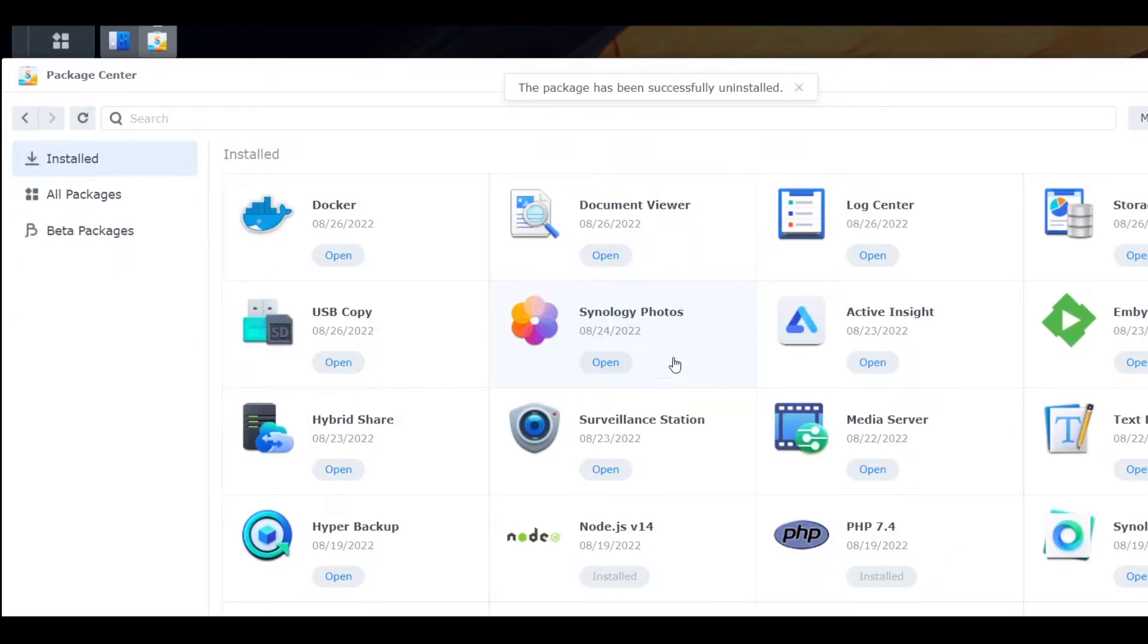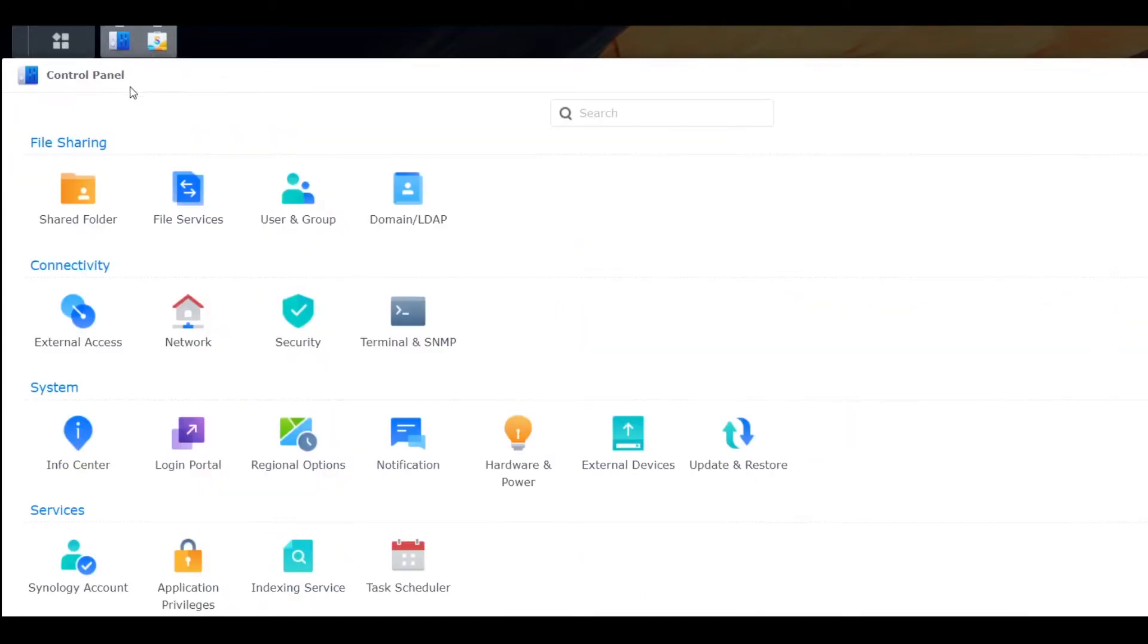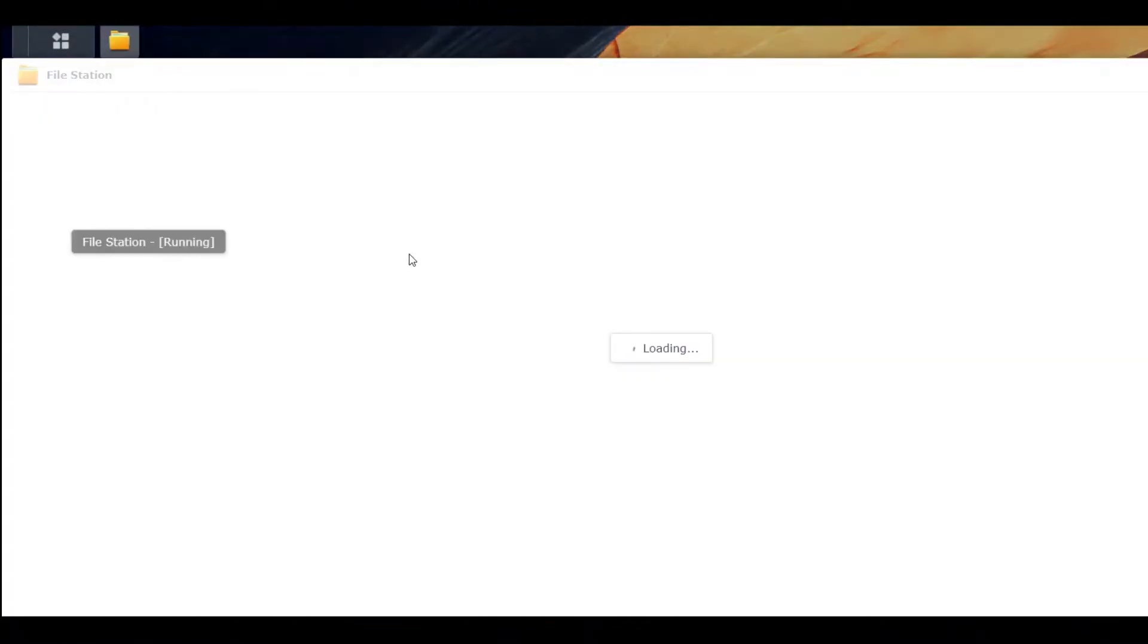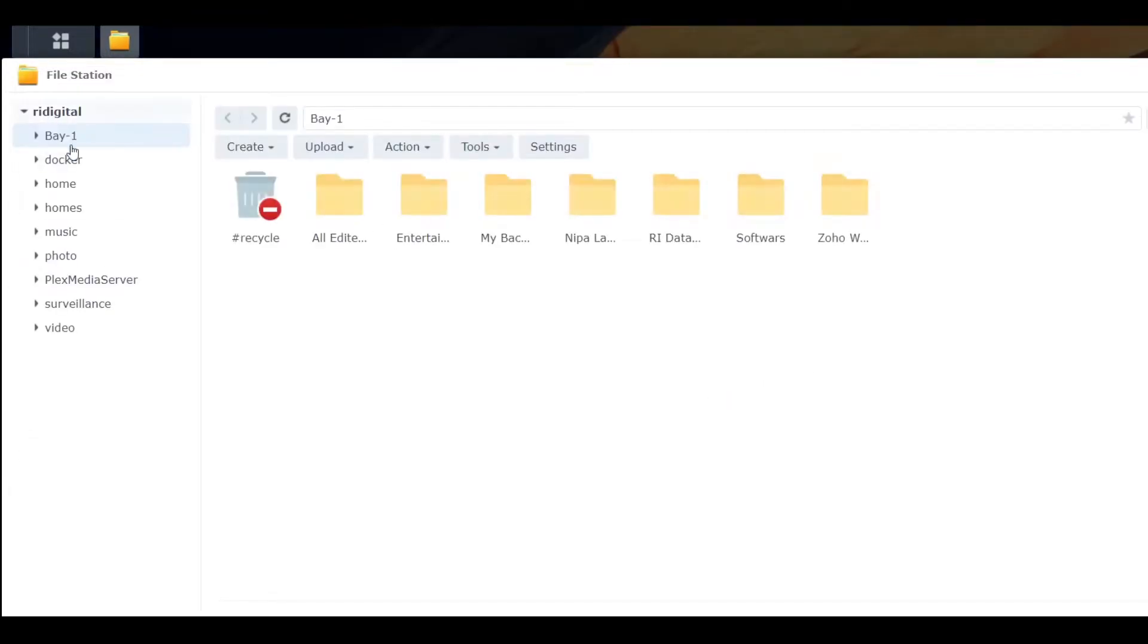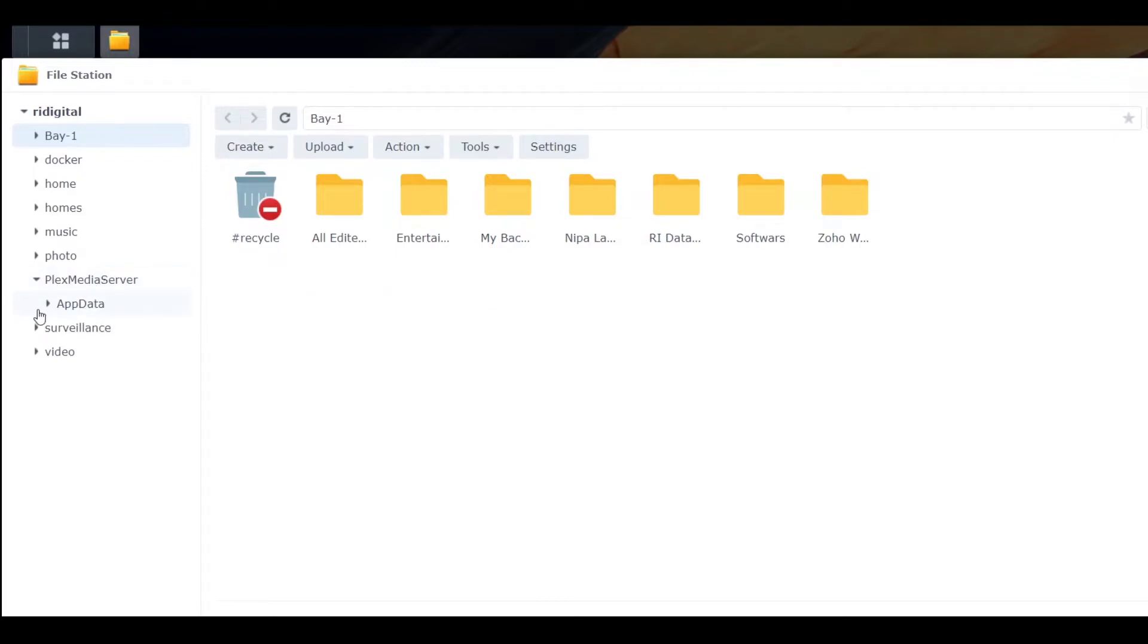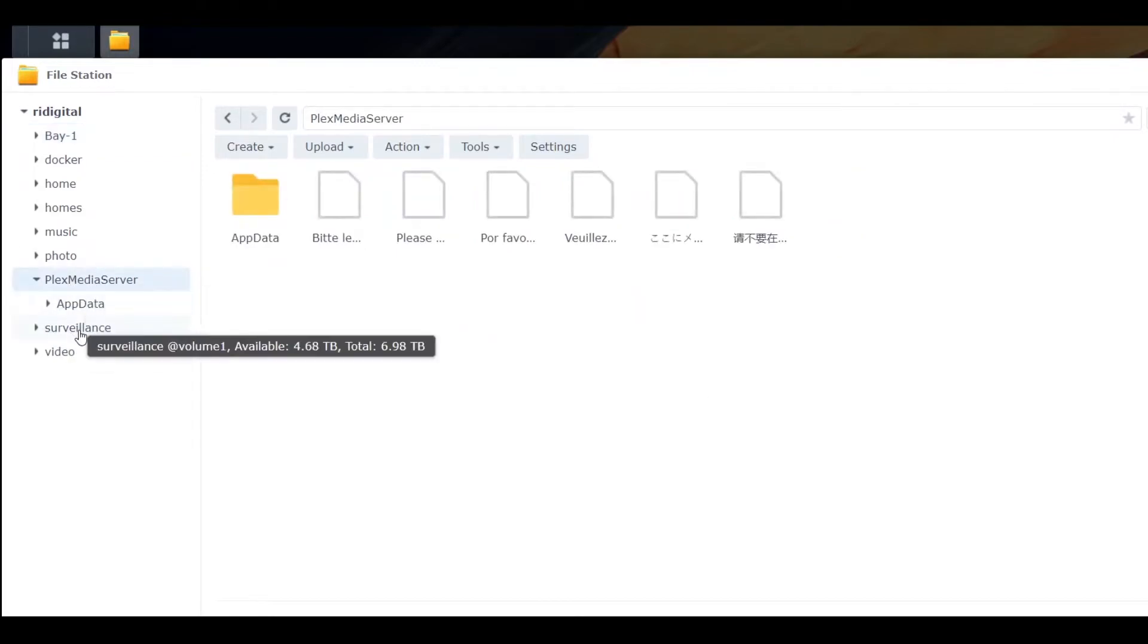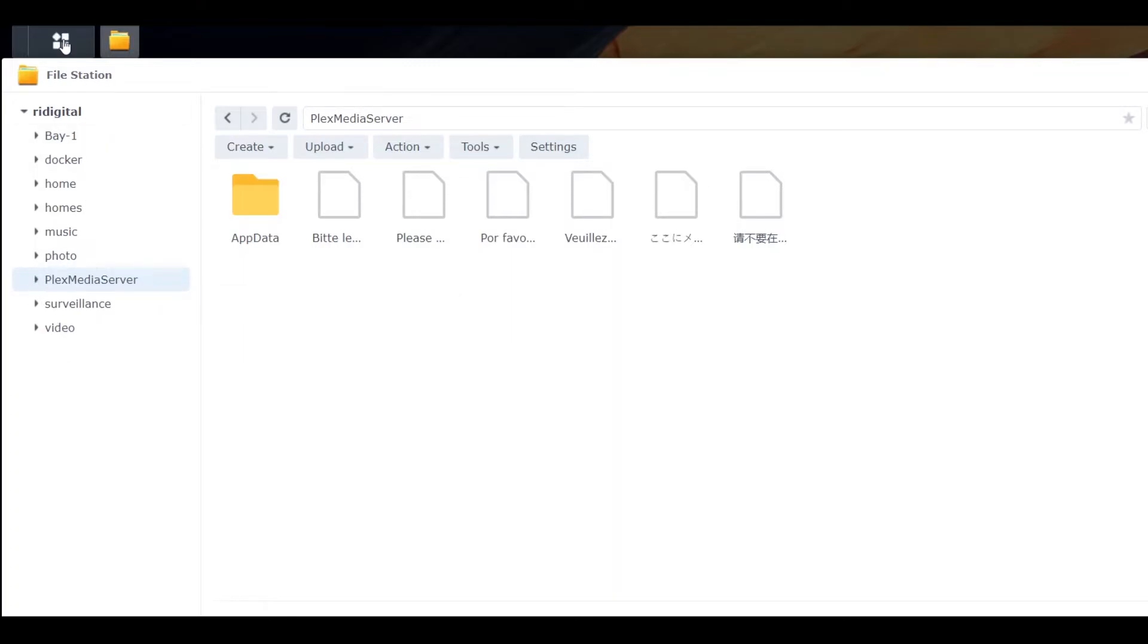That's it. So now you may think your Plex folder is already removed from File Station. Actually, it does not. We have everything here—app data is still here. So I'm going to remove this folder because I don't like this folder here.